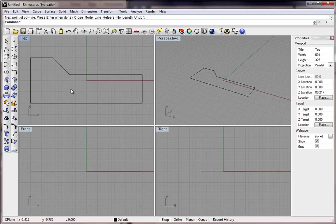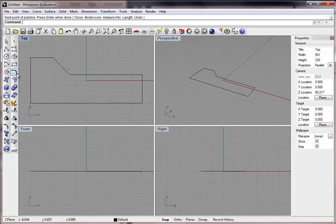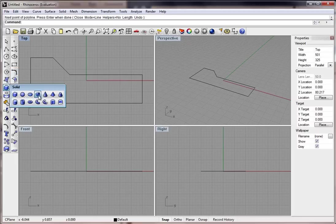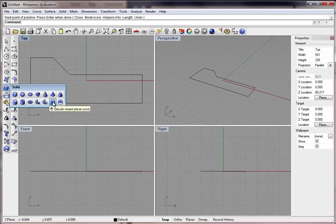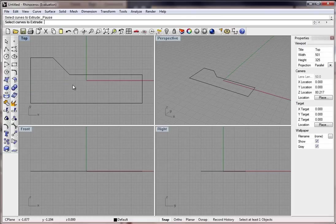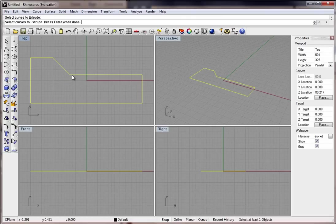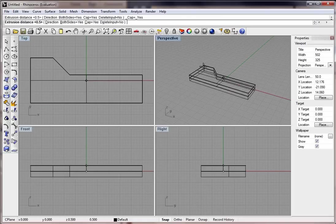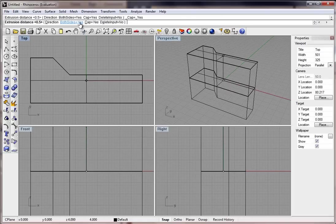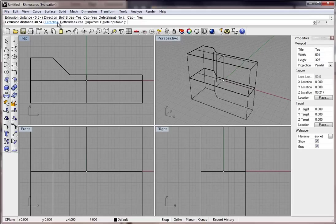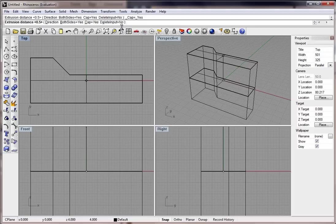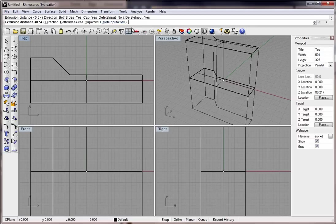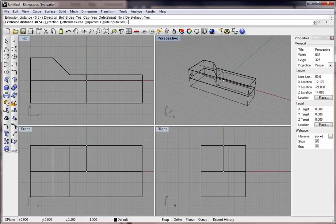Now with that profile, we could always change it if we don't like what we have there, delete the lines or whatever. But in this case, we're going to go ahead and go to extrude. So click on this little arrow here and hold down the left mouse button until you find the extrude closed planar curve. Click on the curve. Hit enter on your keyboard. And then make sure over here you have both sides, yes. You can click on that. It'll switch to yes. Cap, yes. Delete input, no. Actually we can delete it. Let's go ahead and delete the input.